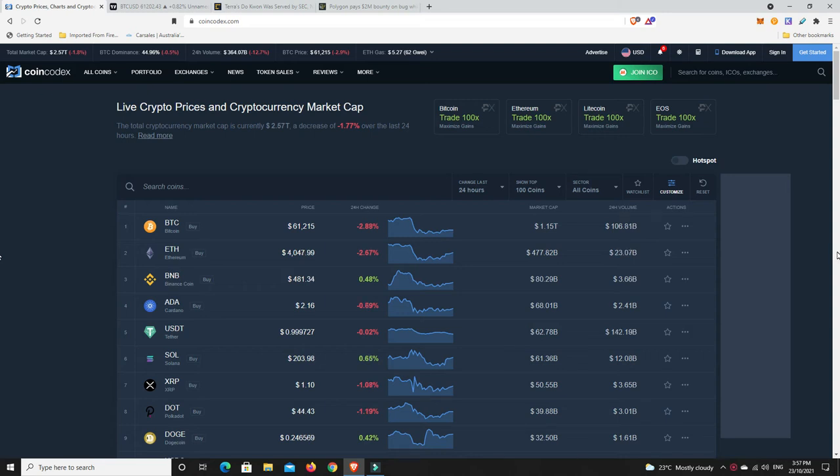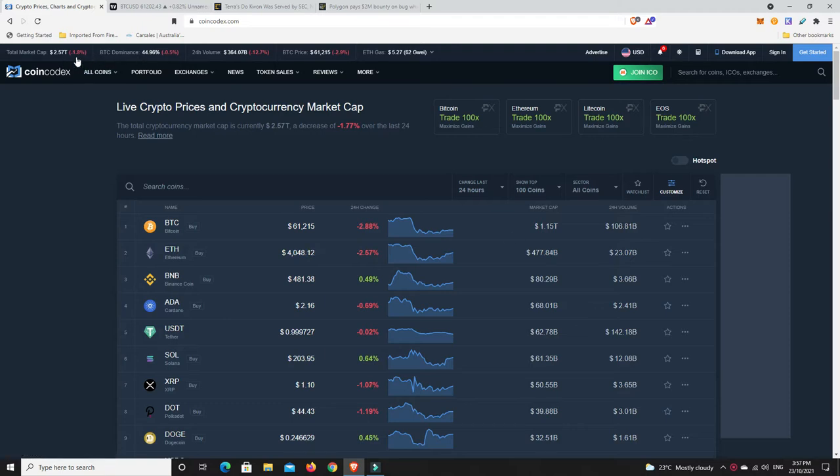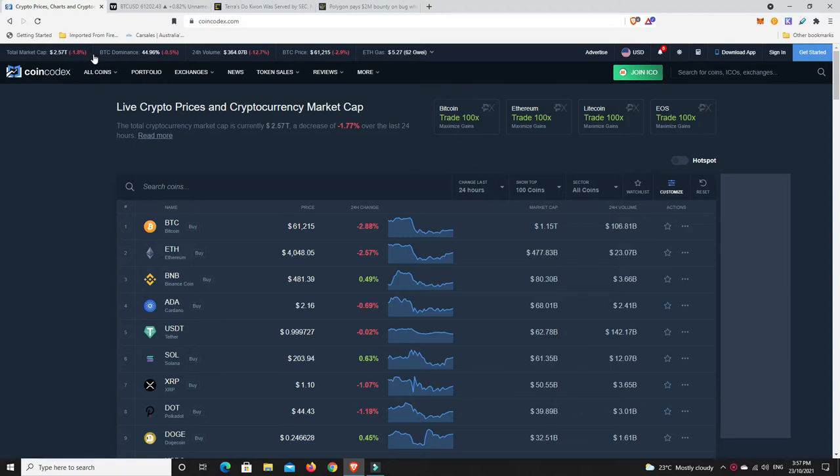Good day YouTube, 1MJ here and welcome back. Saturday afternoon here in Australia, market down again, down to 2.57 trillion, down 1.8% overall. The weekend retracement is a thing at the moment.